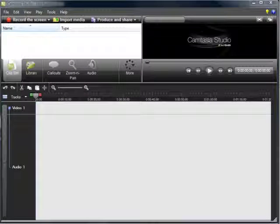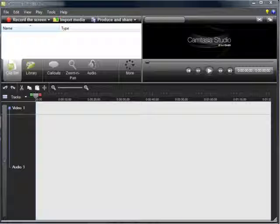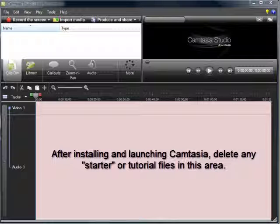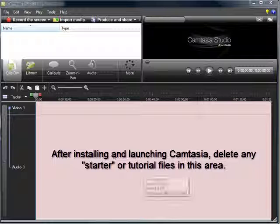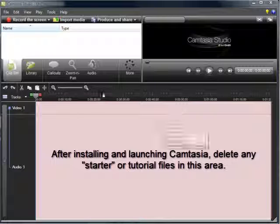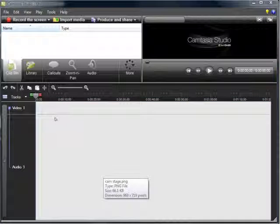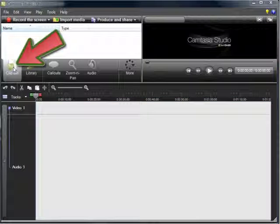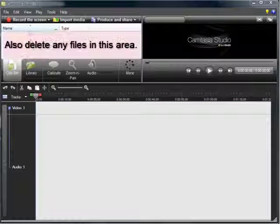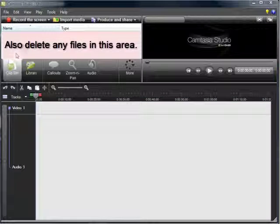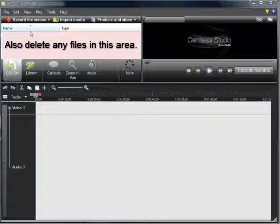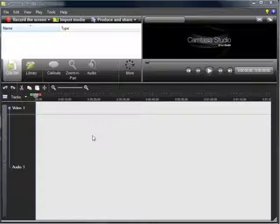Once you have downloaded and installed Camtasia Studio 7, go ahead and launch the program and you will see the opening screen. If you see any files in this timeline area, delete them, remove them from the timeline, just right click on them and remove them. Click on Clip Bin and if you see any files in the Clip Bin area, also remove them. I want you to begin with a clean slate, a blank timeline, a blank stage. Once you've got everything launched and cleaned, you're ready for the next step.